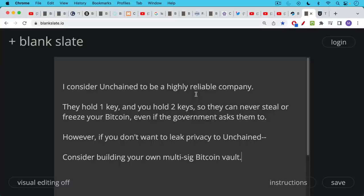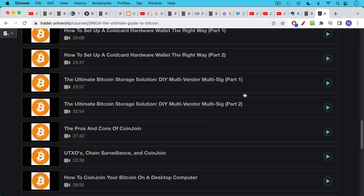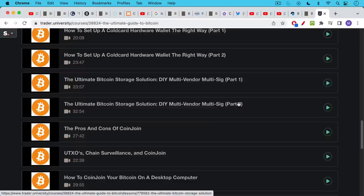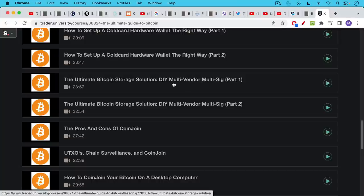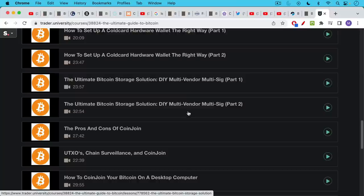If you're really worried about privacy, you can consider building your own multisig Bitcoin vault. And this is one of the things I do teach in my paid Bitcoin course. I have two courses, two lectures on this, the ultimate Bitcoin storage solution, do it yourself multi-vendor. So using hardware wallets from multiple vendors, multi-vendor, multisig. And it's about an hour of lectures just on that in addition to the other lectures in here.